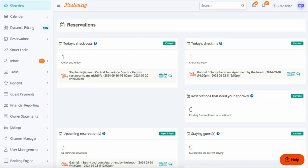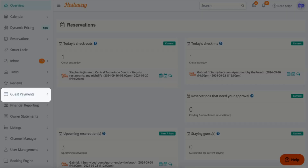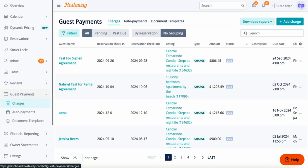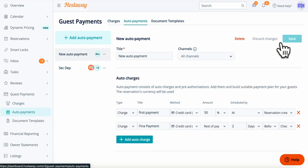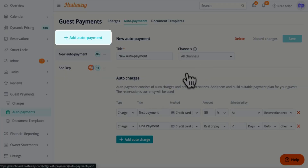In this video we're going to learn how to create an automated payment. First, go to Guest Payments on the menu, click Auto Payments, and click Add Auto Payment.